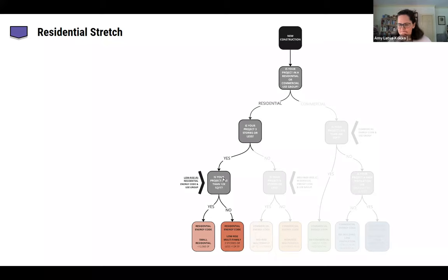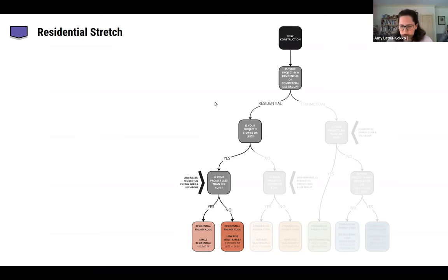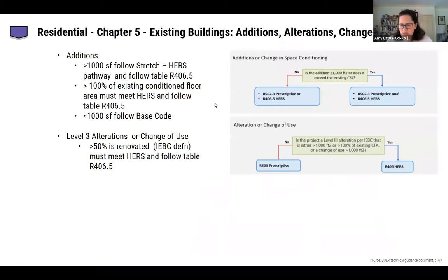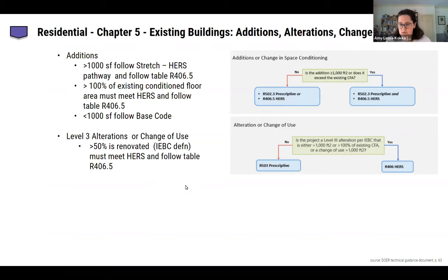I'm Amy Latvacoco with DSK Architects, also on Andover's Green Advisory Board. On the residential decision tree for projects three stories or fewer and less than 12,000 square feet, we follow the low-rise residential energy code. A big step here is that the code now applies to existing buildings categorized as additions, alterations, or change of use. A thousand square feet is our break point for additions. An addition larger than a thousand square feet will need to meet the 502.3 prescriptive and stretch HERS requirements. The HERS certification can be demonstrated on just the addition or for the addition and the existing building together.